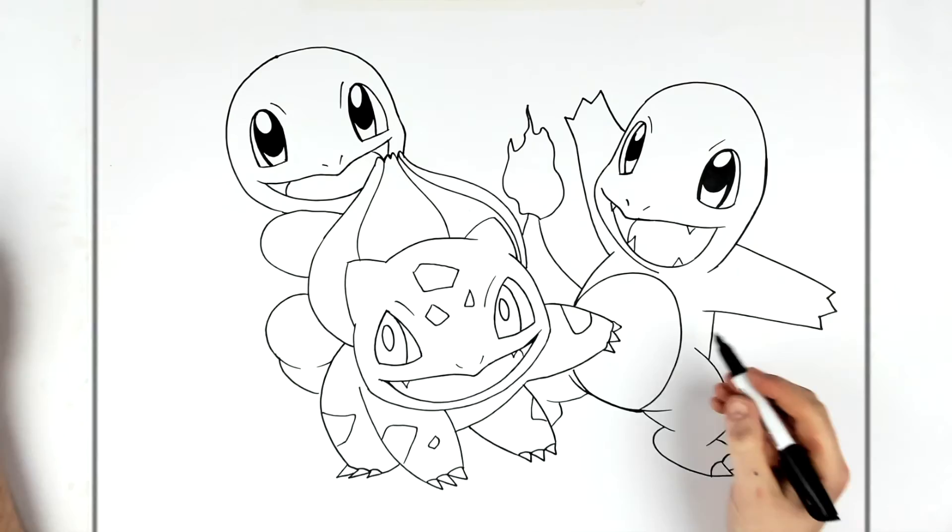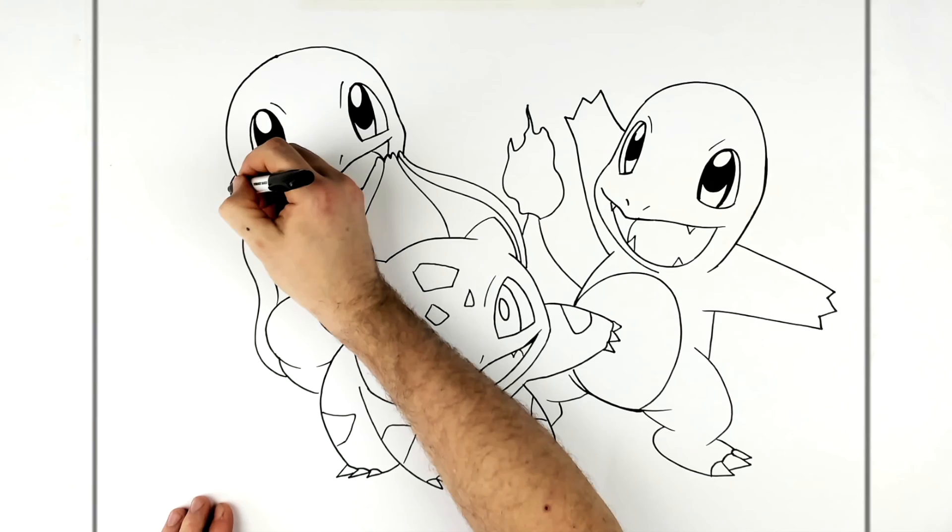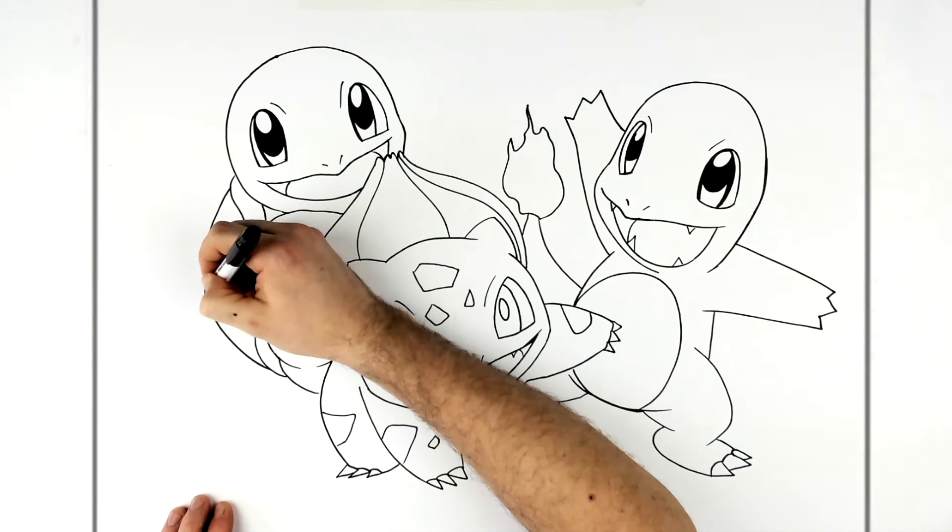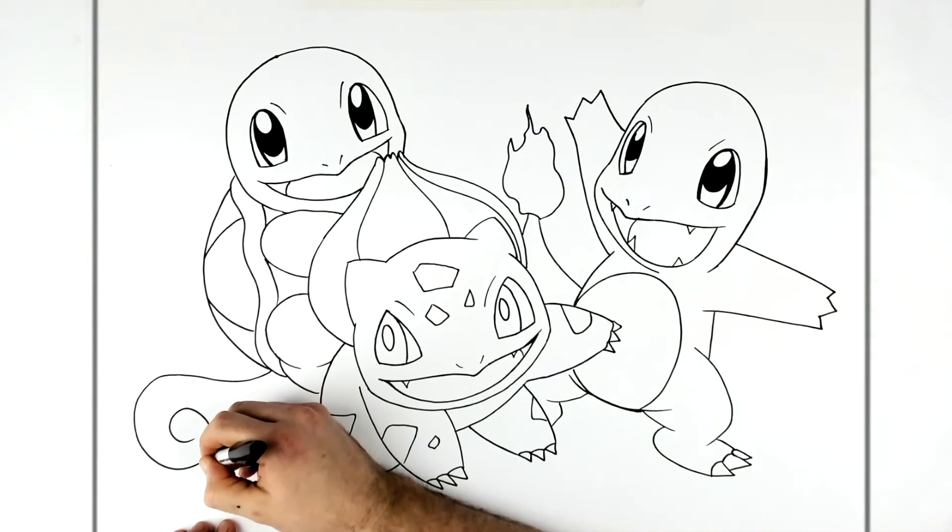And then the shell is just like this wavy line, like so. And then just a curved line for the brown part of the shell. And then his tail is kind of curly, so it just goes around like that.